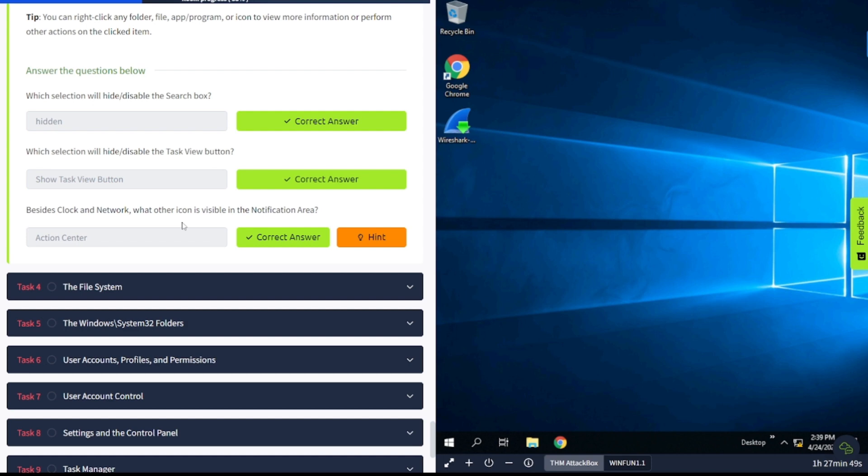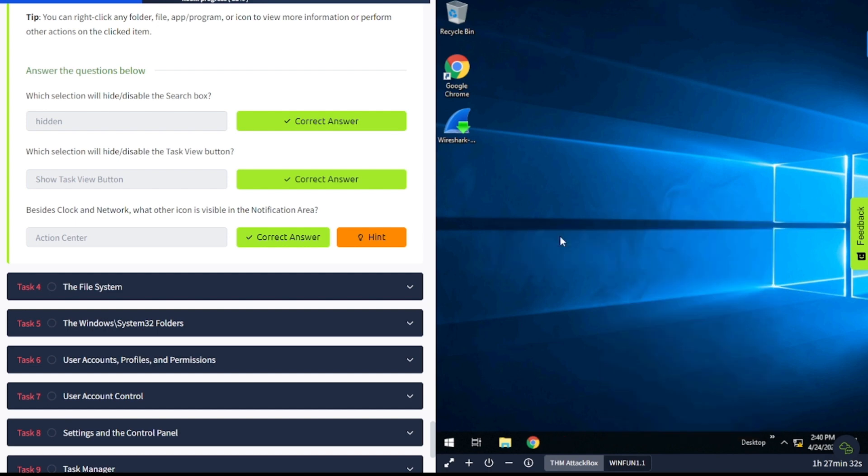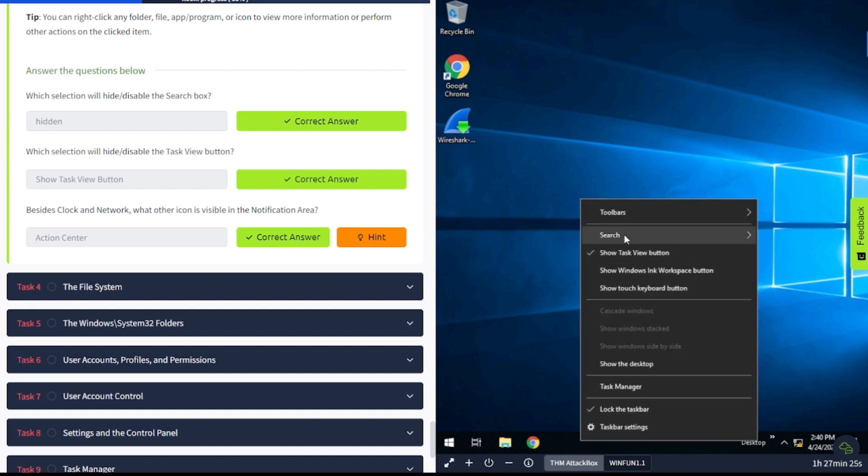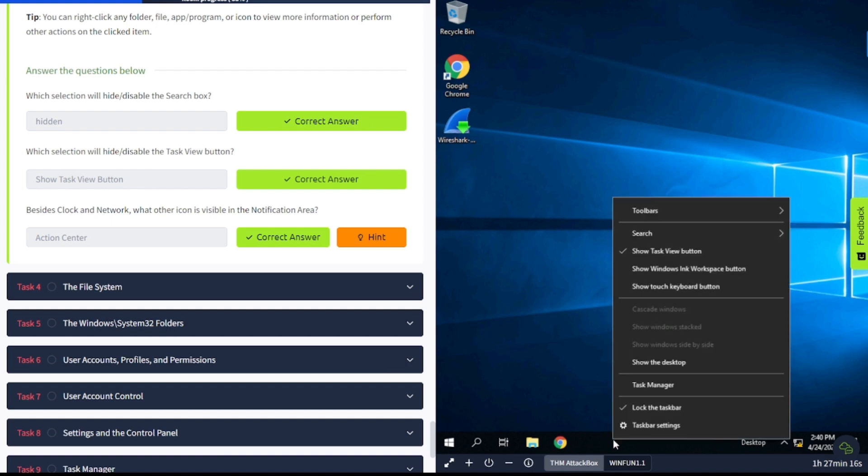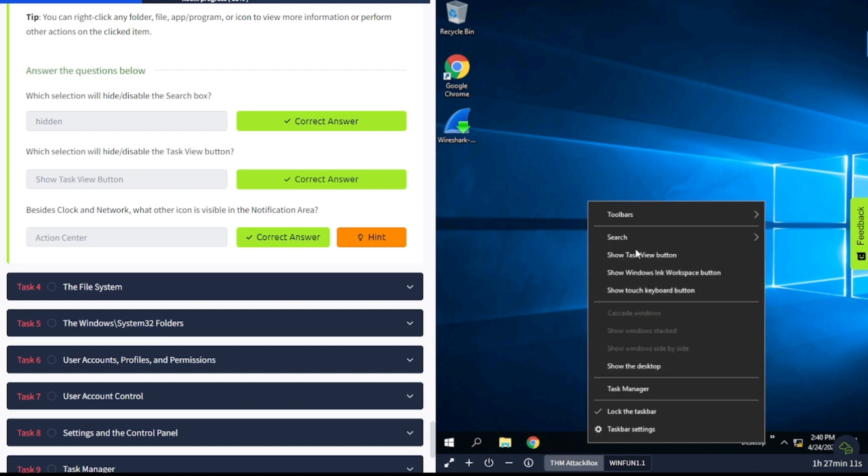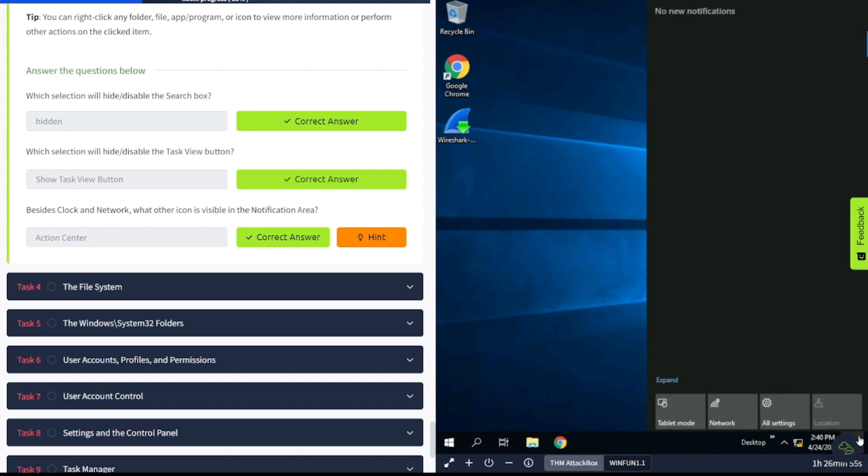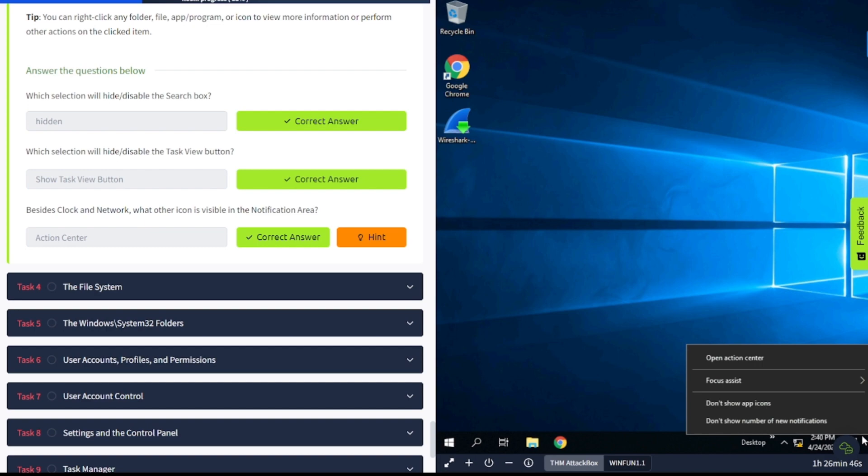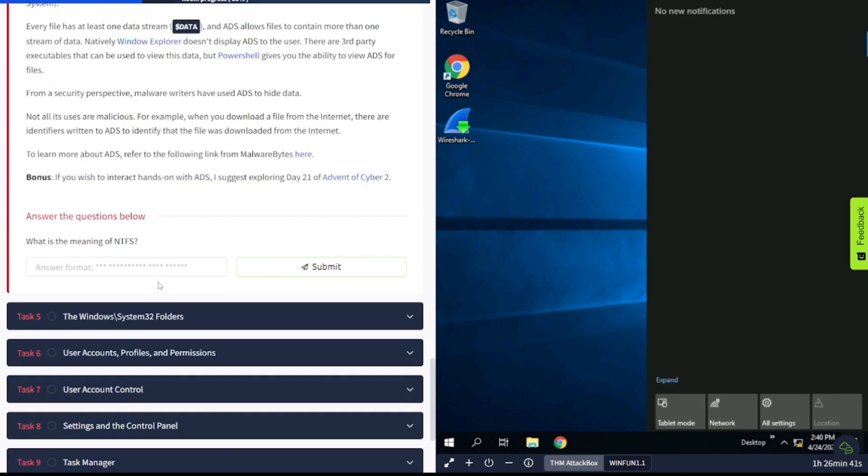Hopefully you were answering these questions. Now let's go ahead and find these real quick. The first question was, which selection will hide or disable the search box? Well, right-click in the taskbar below here and let's take a look. You go to the search over here and it says hidden. The next one says, which selection will hide or disable the task view button? Go back in here again and it says show task view button. The last one says, besides the clock and network, what other icon is visible in the notification area? It should be the action center.